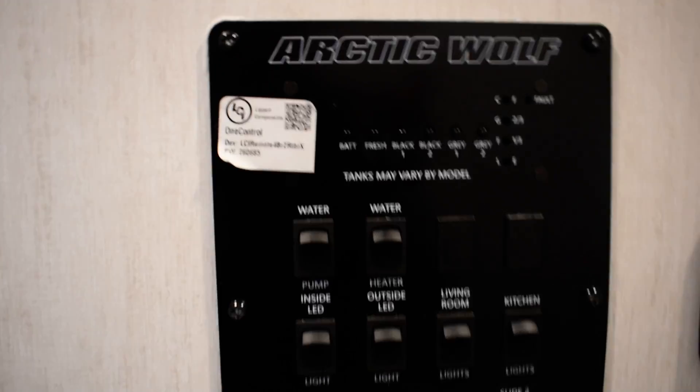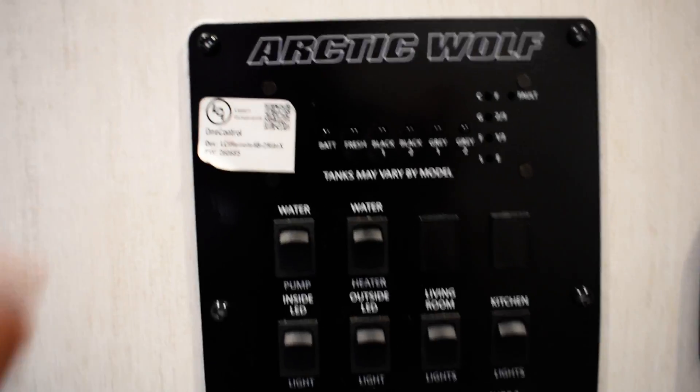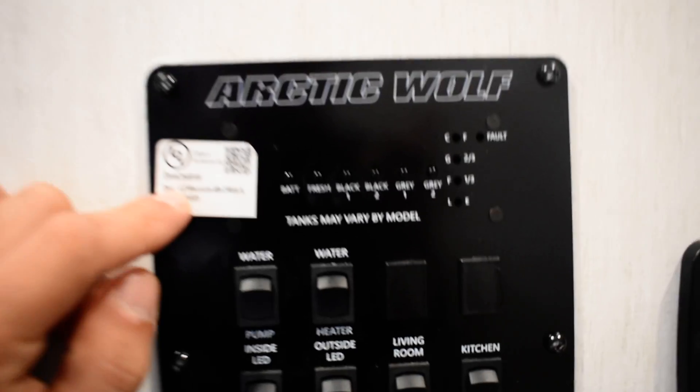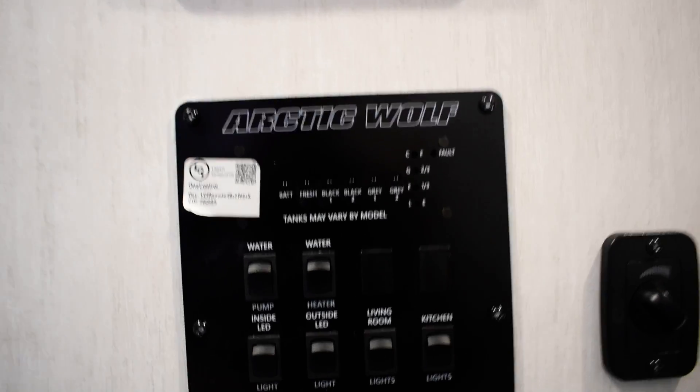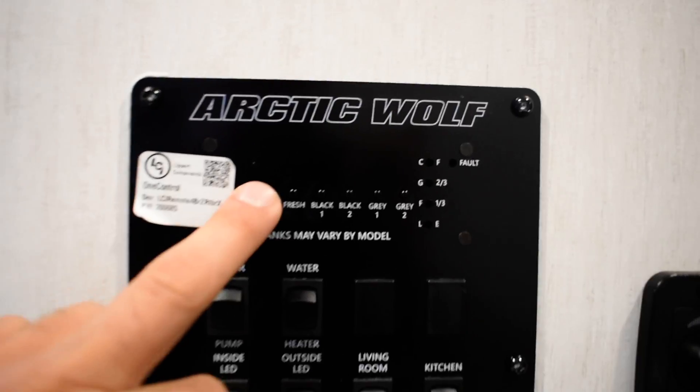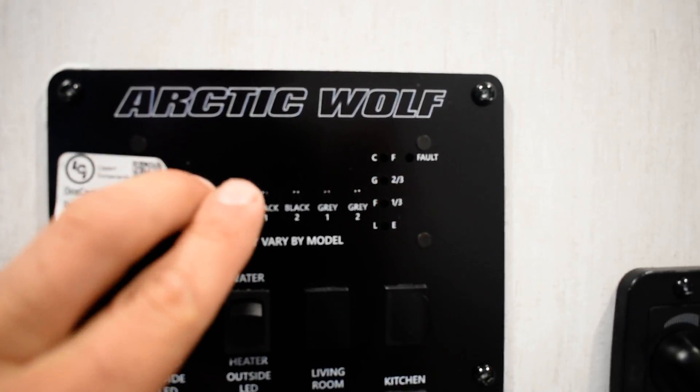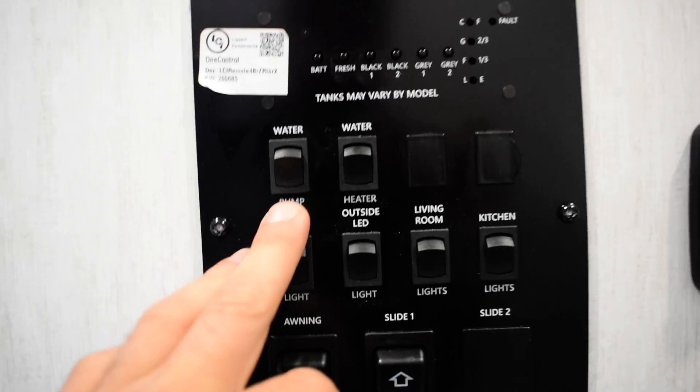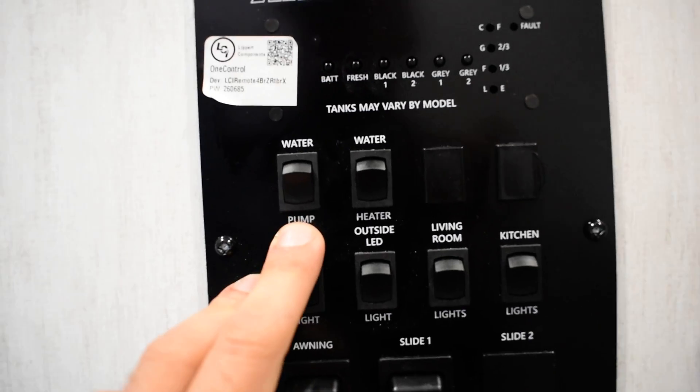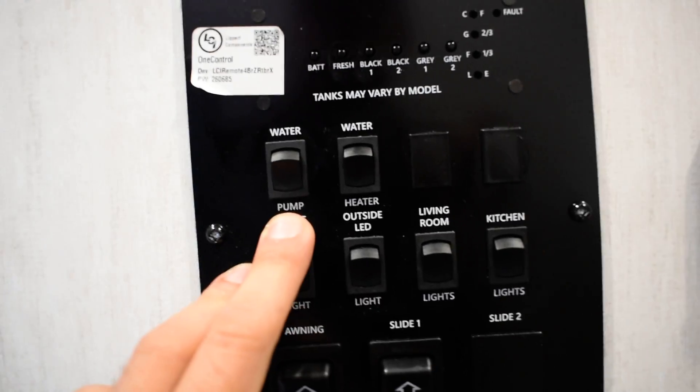Go inside your unit. Your panel. You can also get the one control app. Control it. Buttons here will show you your levels. Water pump if you're going to use the water off the tank.